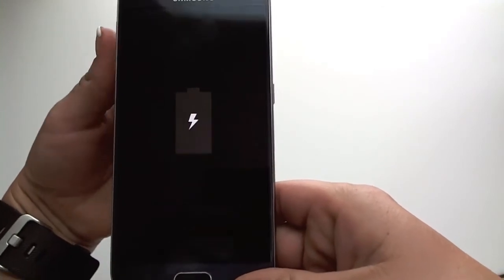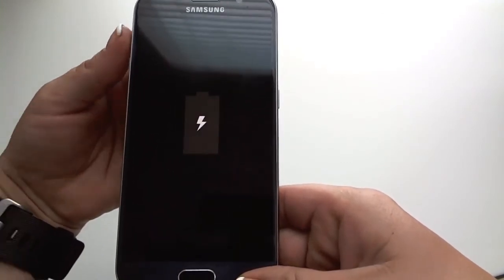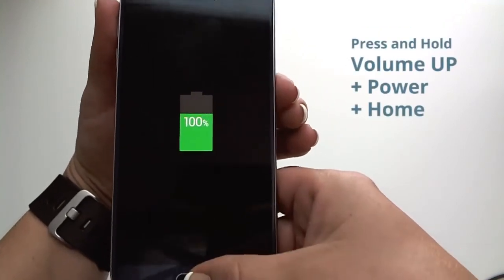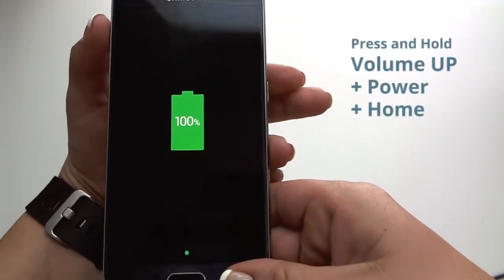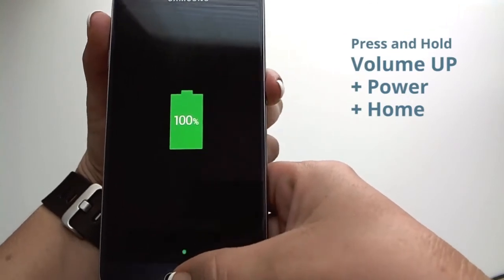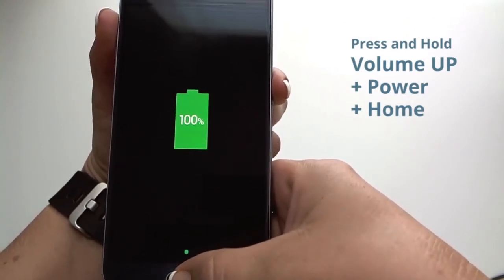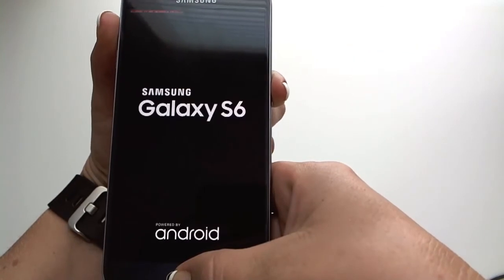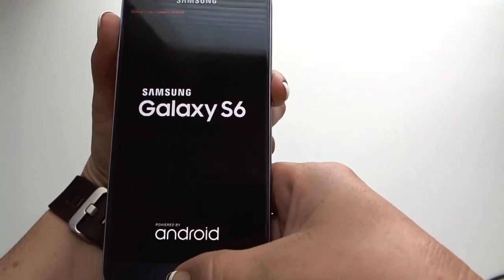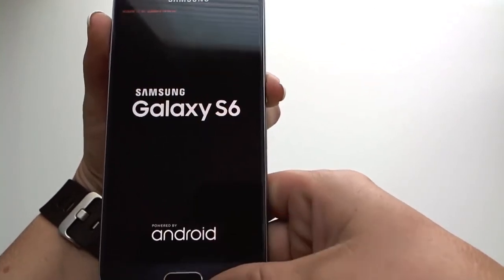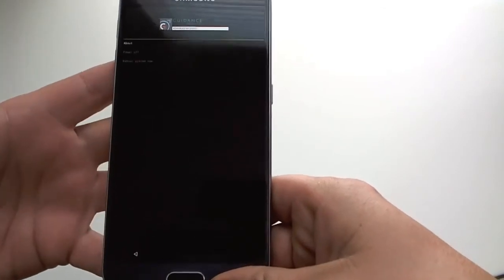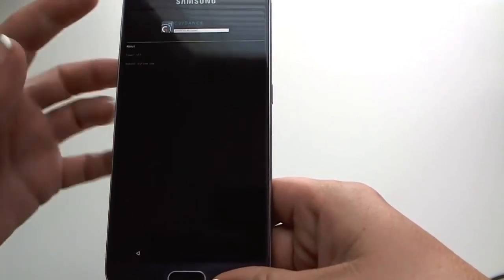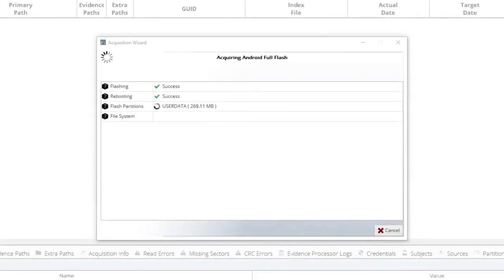Now you will want to put it in recovery mode with the volume up, power, and home. Again, up, power, and home. Hold those simultaneously until you see the phone is starting to go into recovery mode. You can see you were successful by the logo at the top. As you can see, the device now is being acquired.